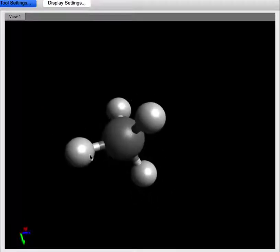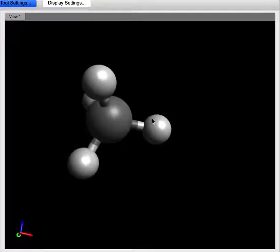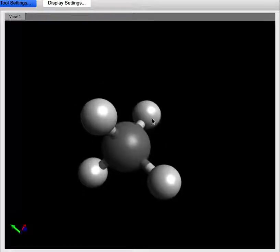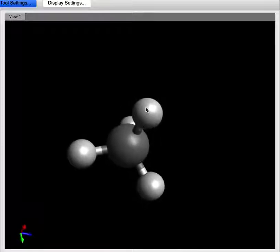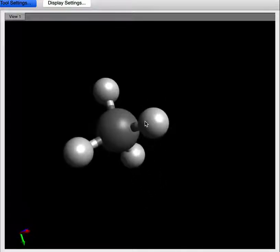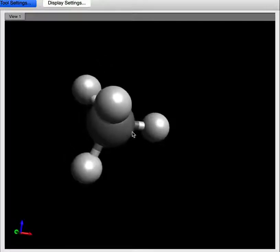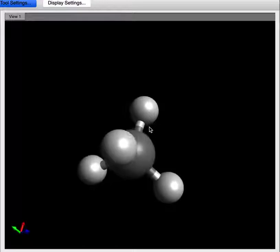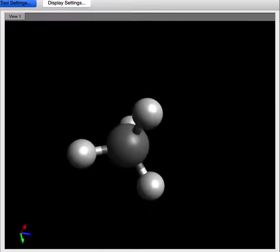Each of these angles is 109.5 degrees. What VSEPR — valence shell electron repulsion theory — says is that each of these bonds and the atoms that go along with it are as far apart as possible, because the electron groups, the areas of electron density, repel each other. Because this is a non-planar molecule, we're going to have to draw it in a non-planar way.